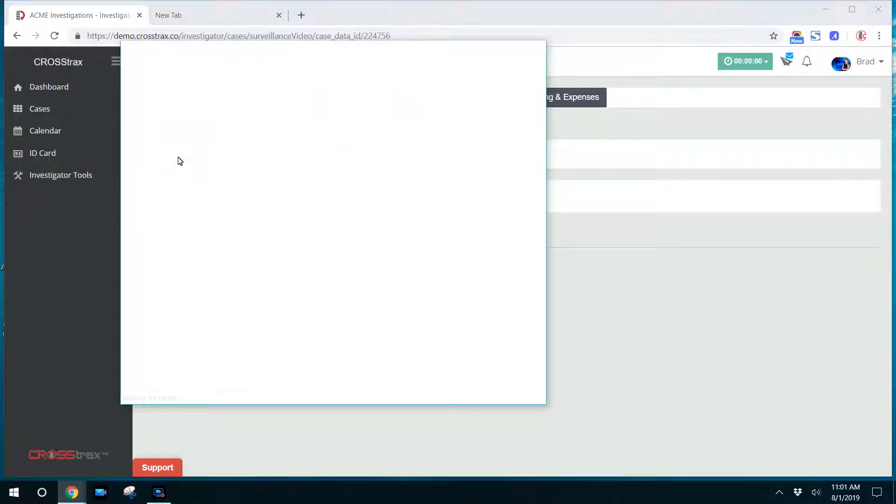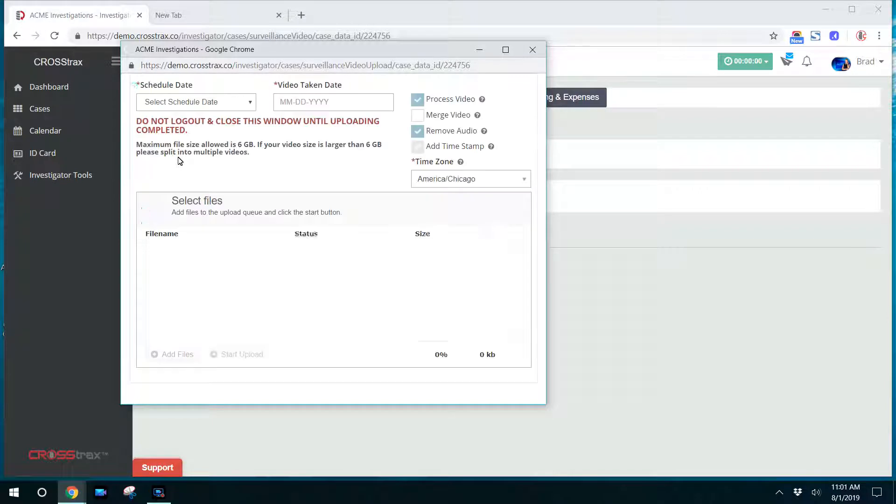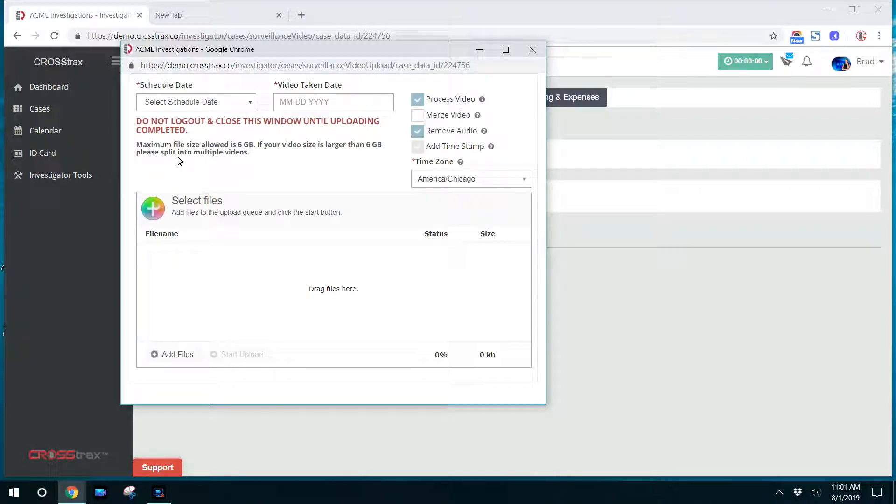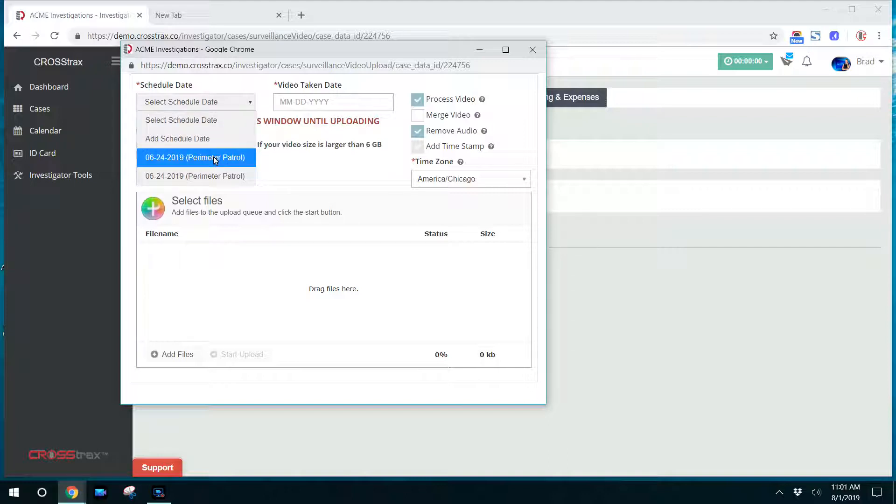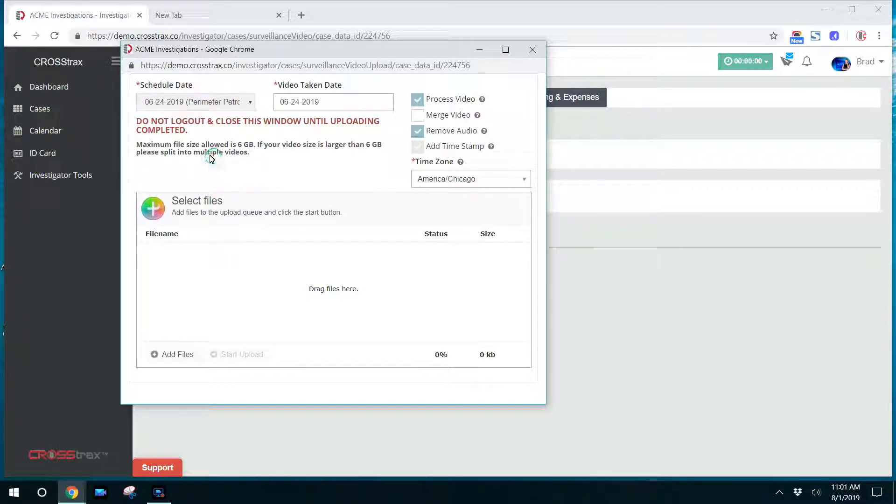CrossTracks has a unique feature that allows the date and timestamp to be automatically added as you upload your video. So you'd select the scheduled date. That's the date that you work the case that your manager or account administrator scheduled for you. So you'll pick that. Then you select the date the video was taken. Now these two could be different.